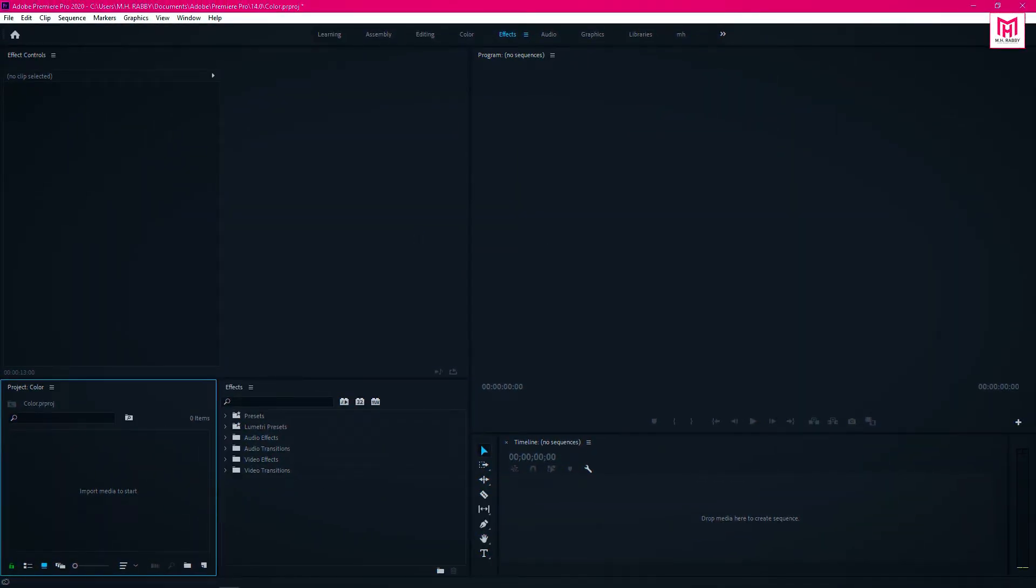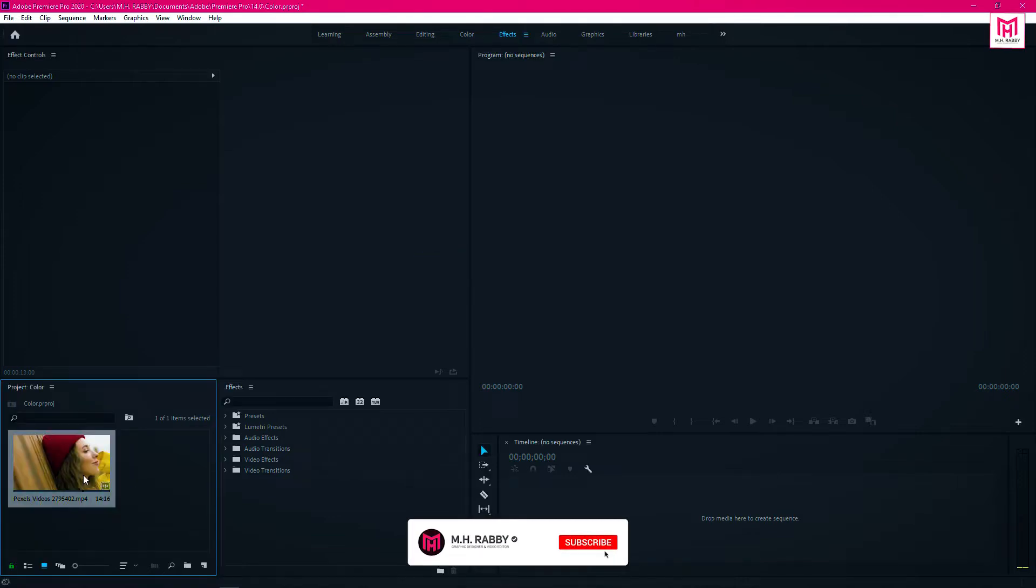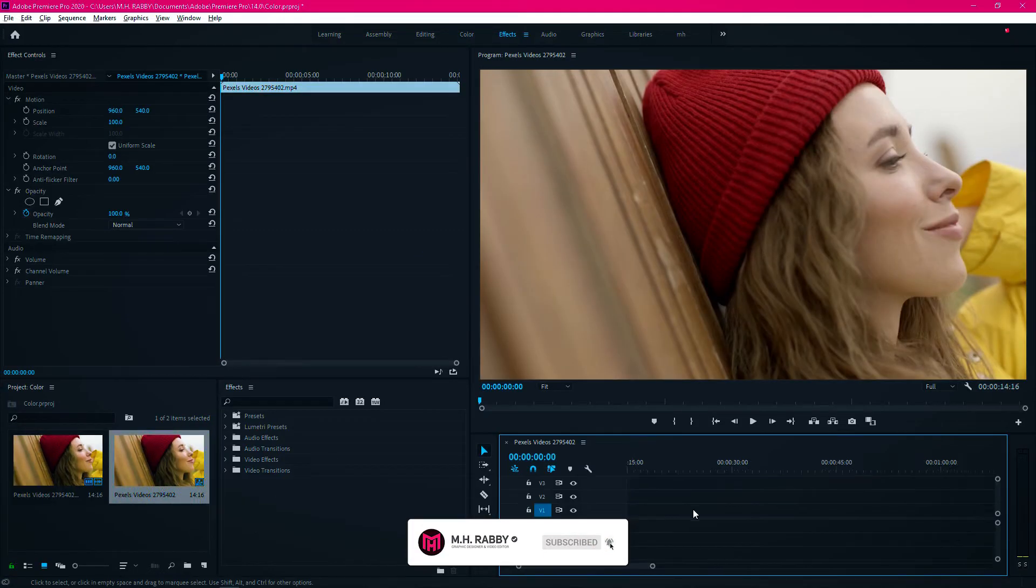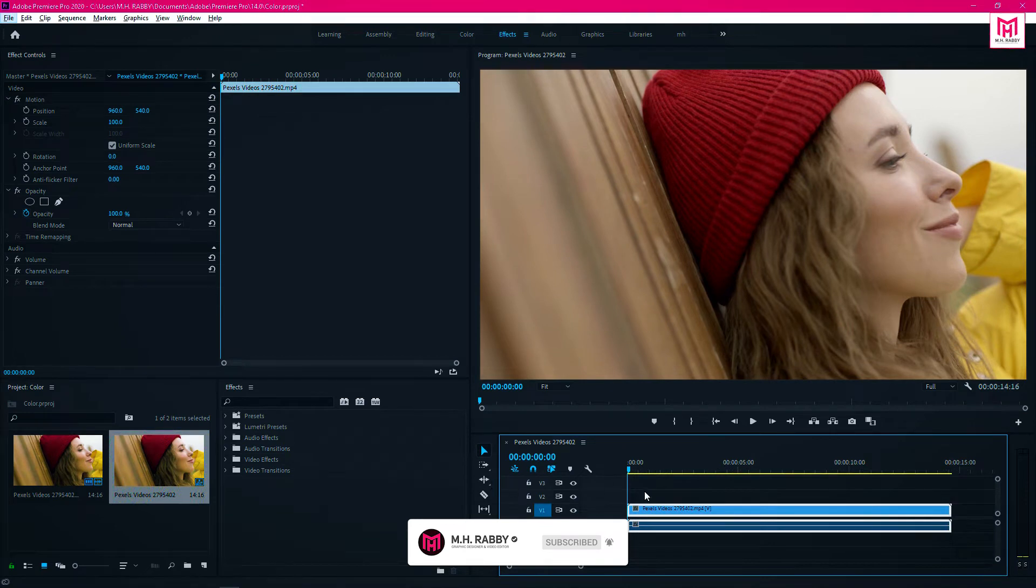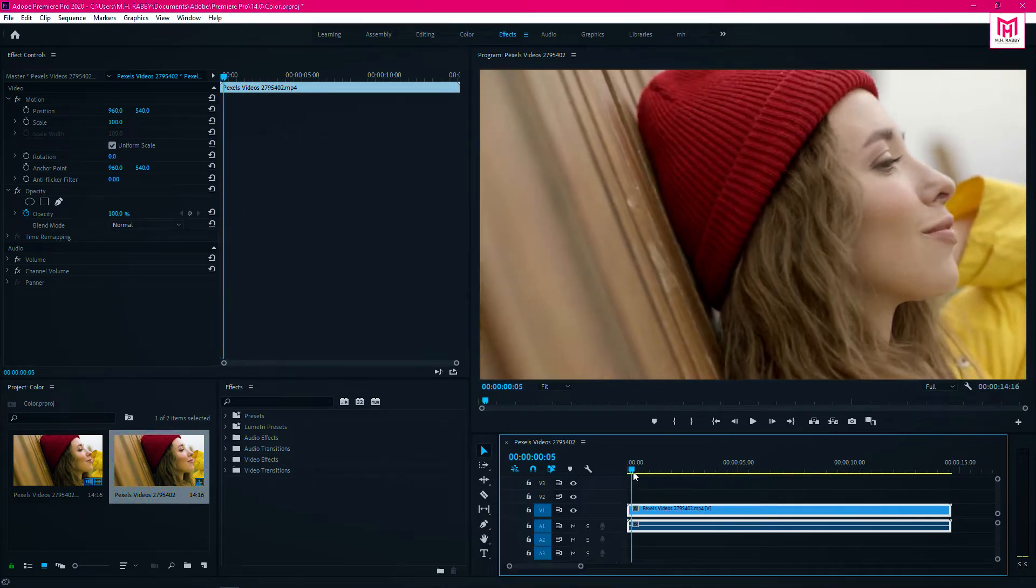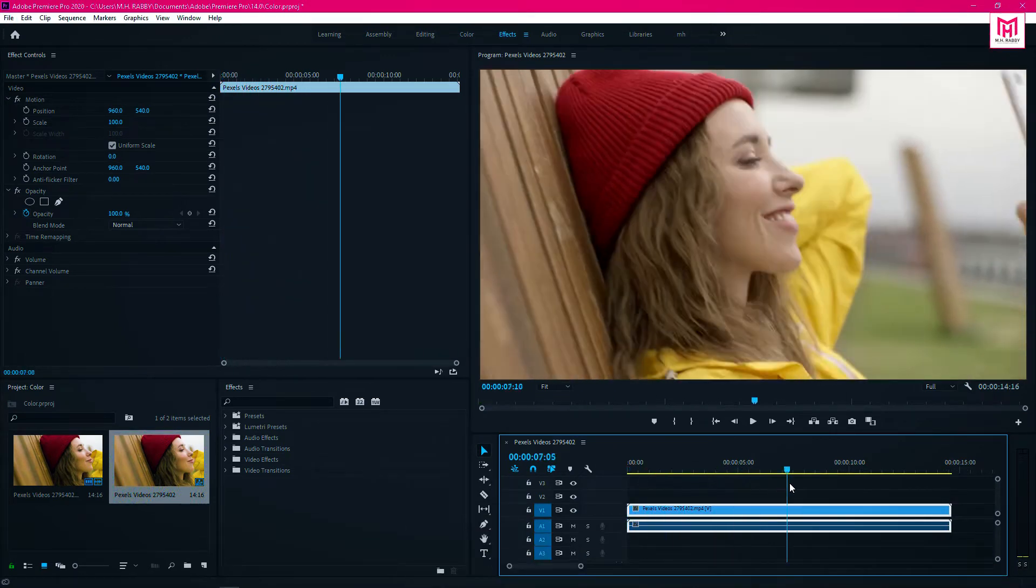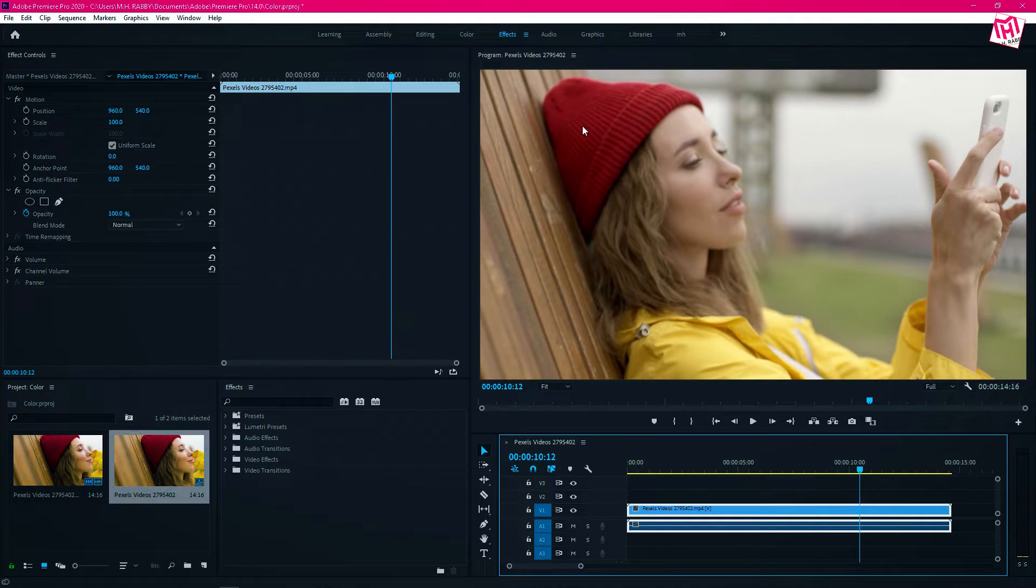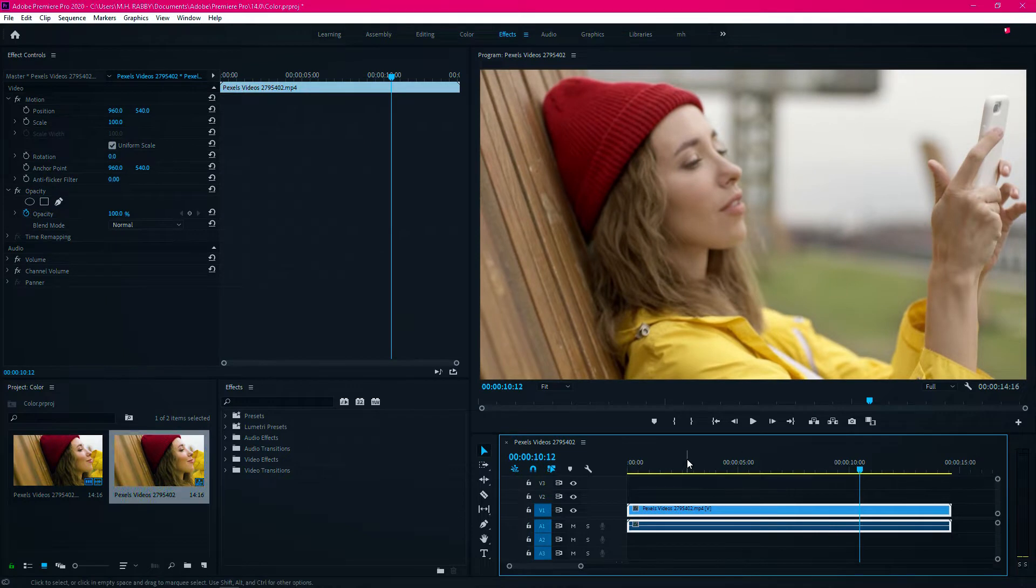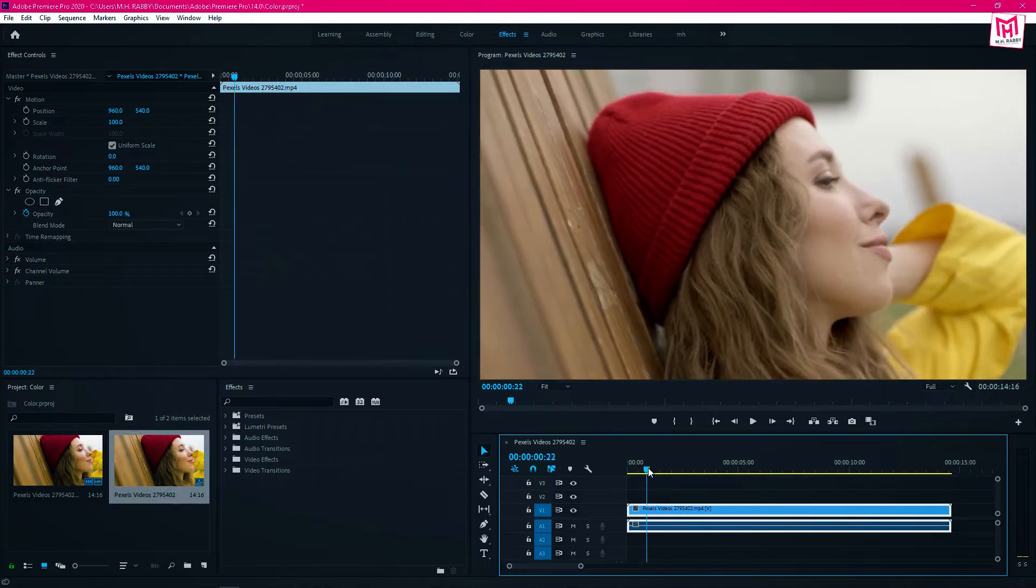Open Premiere Pro and import some footage. Now drag your footage on the media timeline. I am going to use this footage to replace the color.